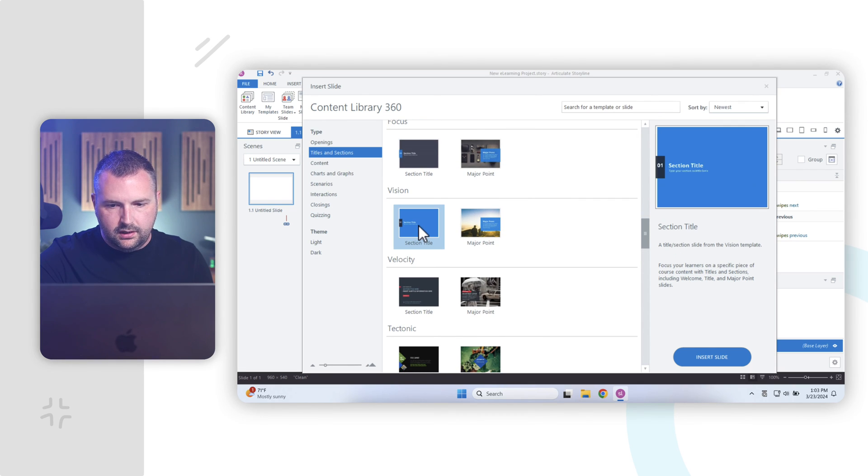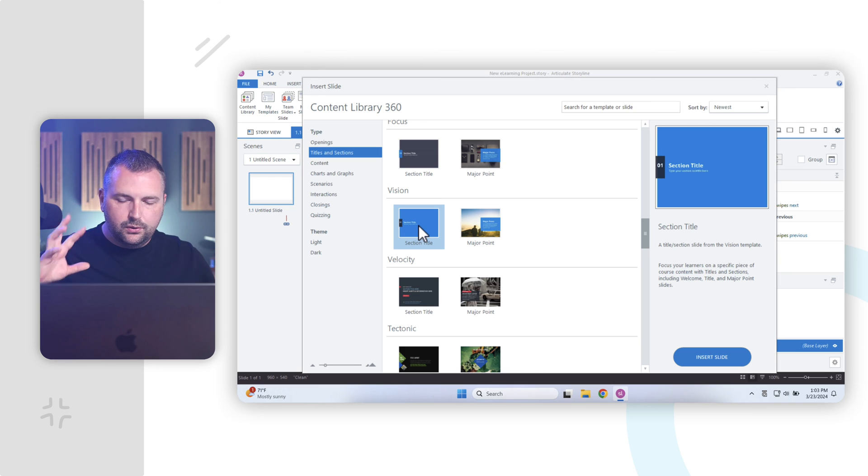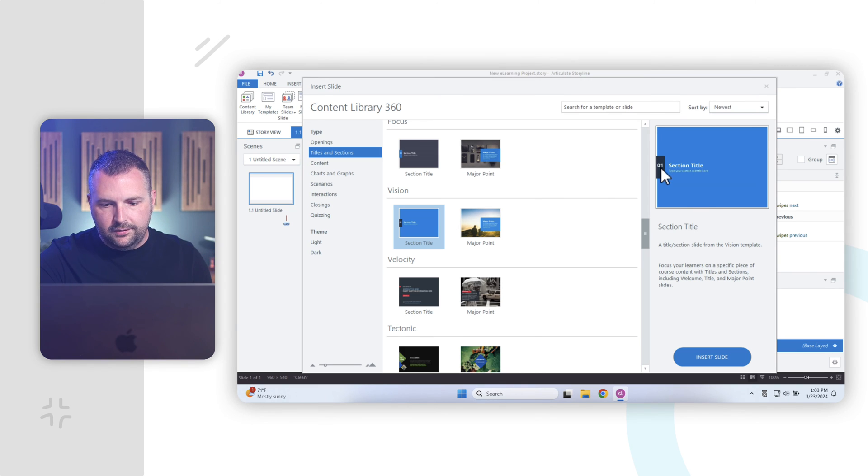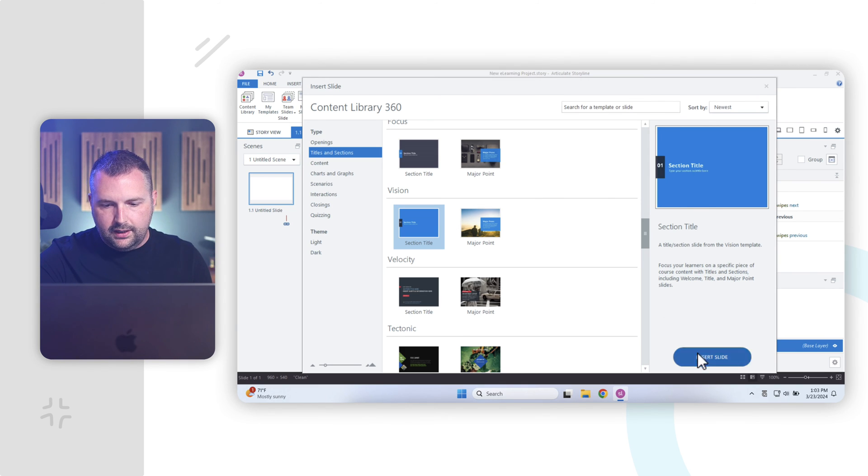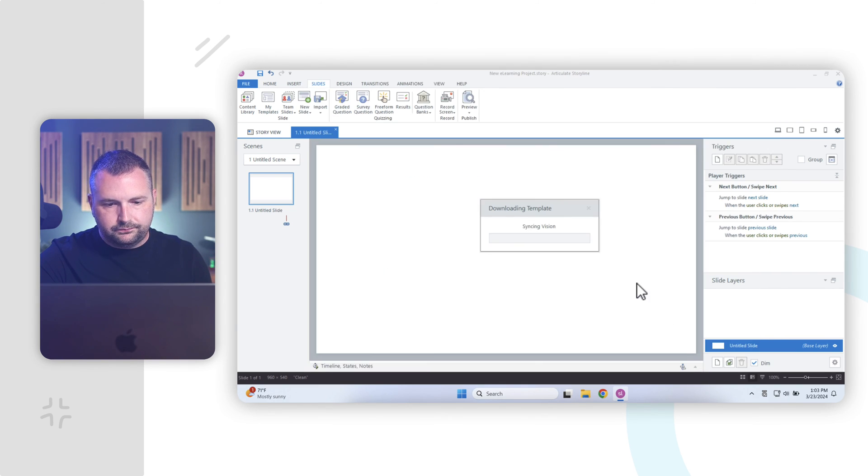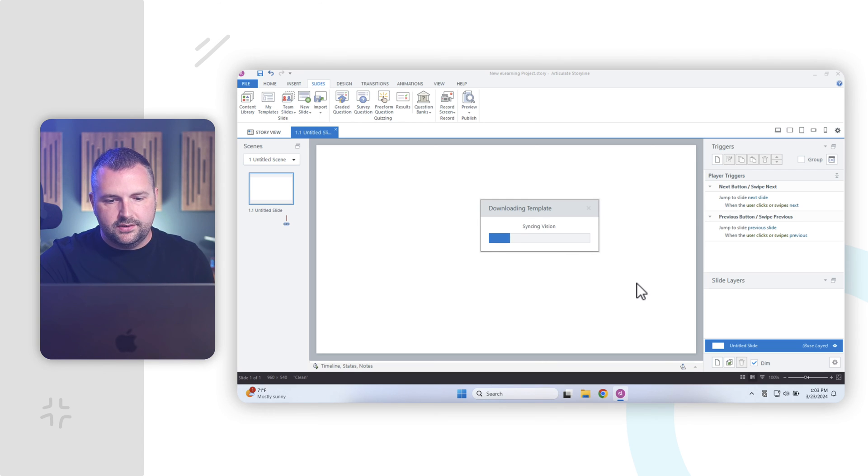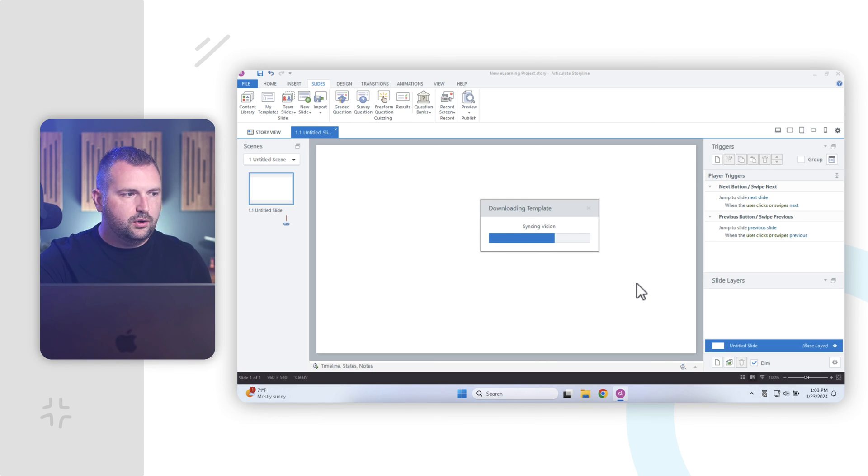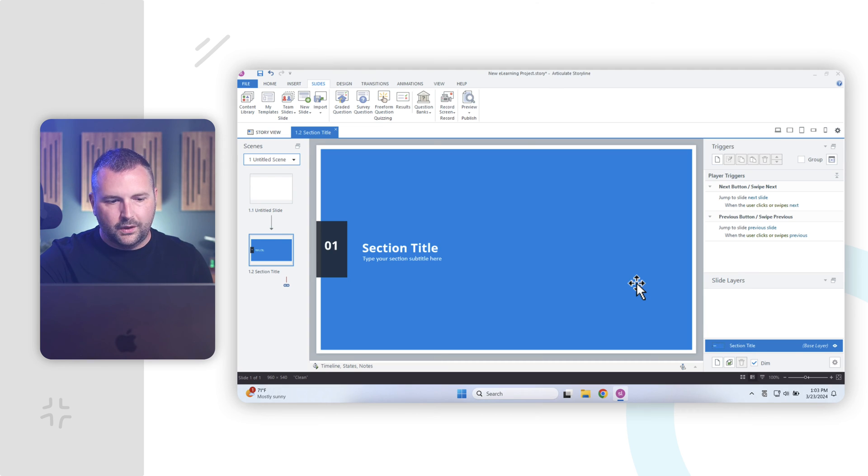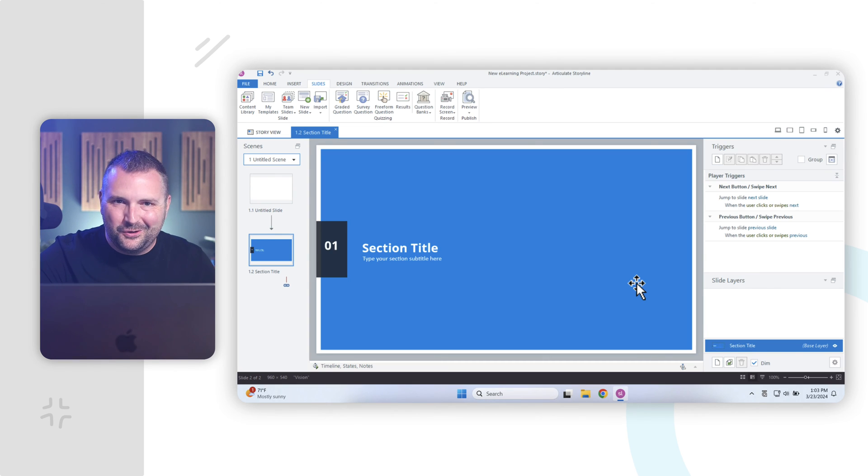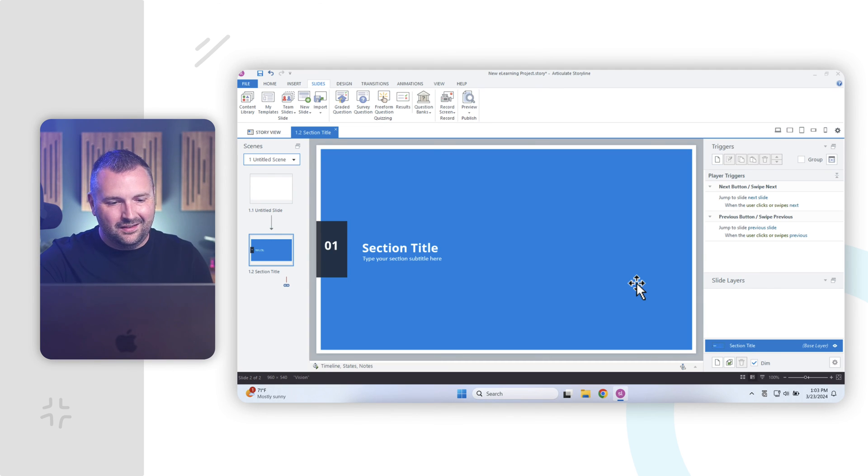And here's a real simple one here that has a big blue background and some content here. And I can go ahead and insert that. And it'll take a moment to download from Articulate 360. And it'll bring it over into our project. All right. So now that we've downloaded that slide from our content library, here it is.